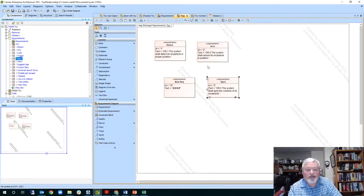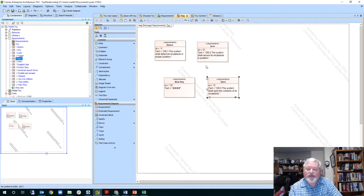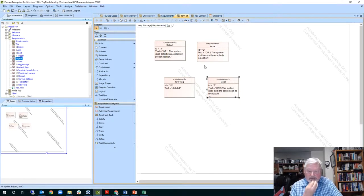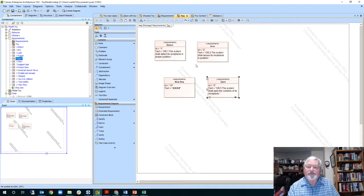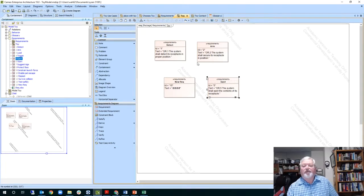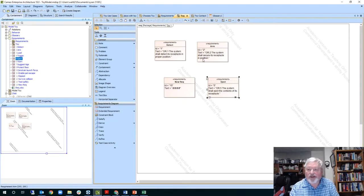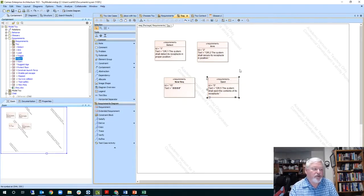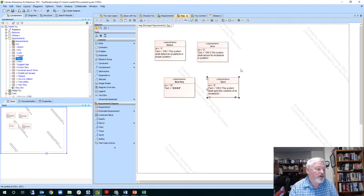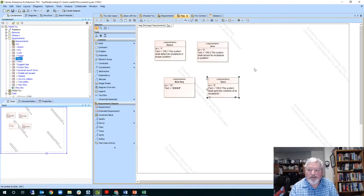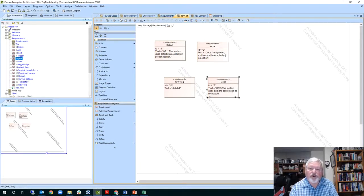Later on you're going to learn more about containment, how you can have a hierarchy of requirements. And then these requirements will be used later on in your modeling as you can allocate those requirements to both the use cases and to blocks and structures that show what's been satisfied.